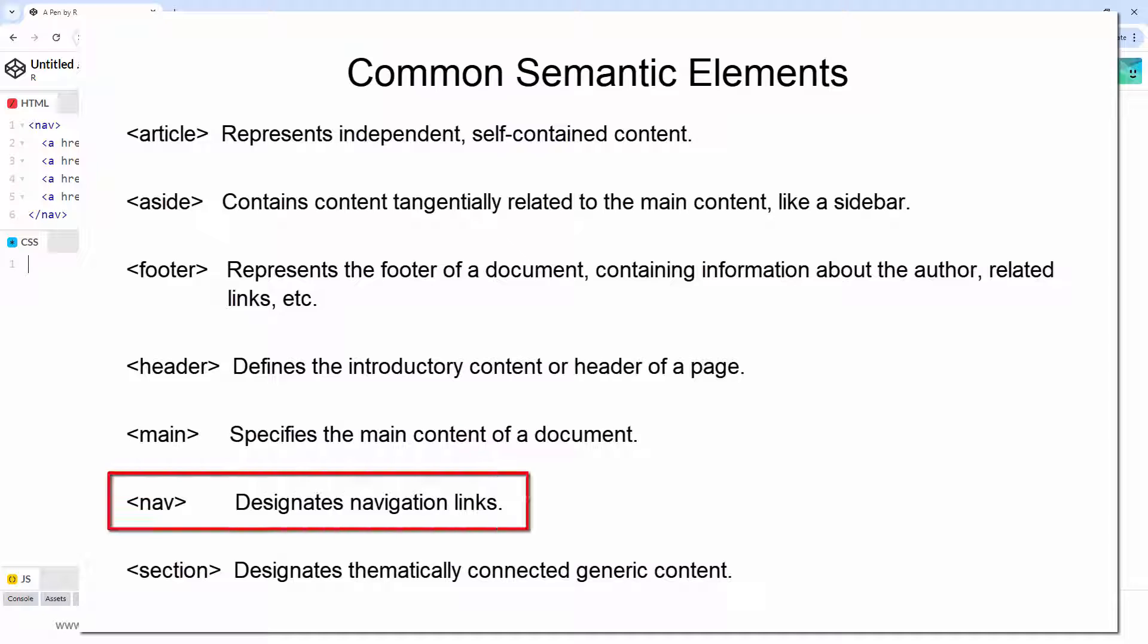The nav tag specifically houses navigation links. This explicit definition enhances the content's clarity, allowing search engines and assistive tools to comprehend its function more effectively. Additionally, it simplifies the HTML code, aiding developers in its interpretation and maintenance.